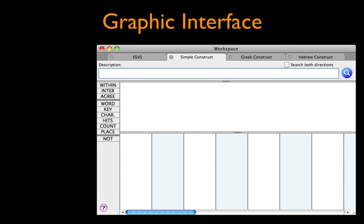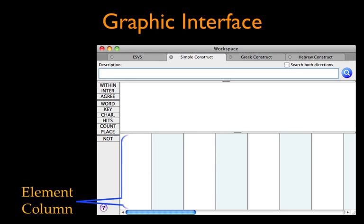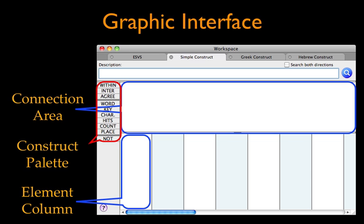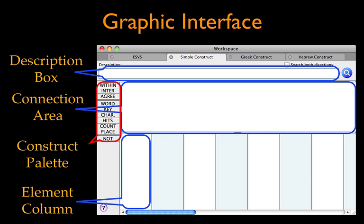The Construct window's graphic interface is divided into element columns, each of which represents a single search term or element, a connection area which specifies the connection among words, and a construct palette. The window also includes a description box in which you can type some notes for yourself in case you decide to save the search.